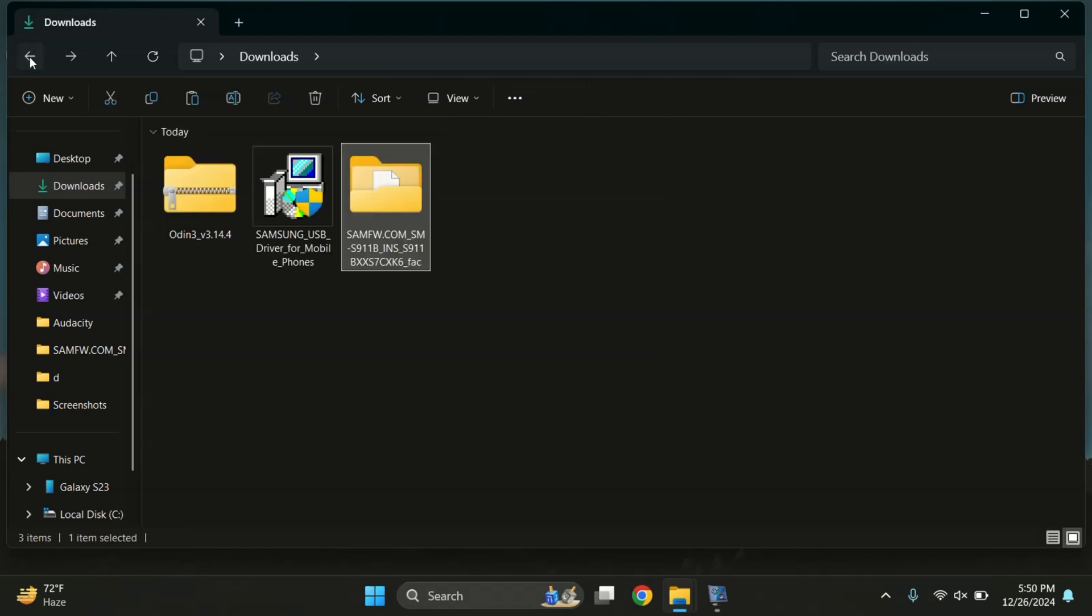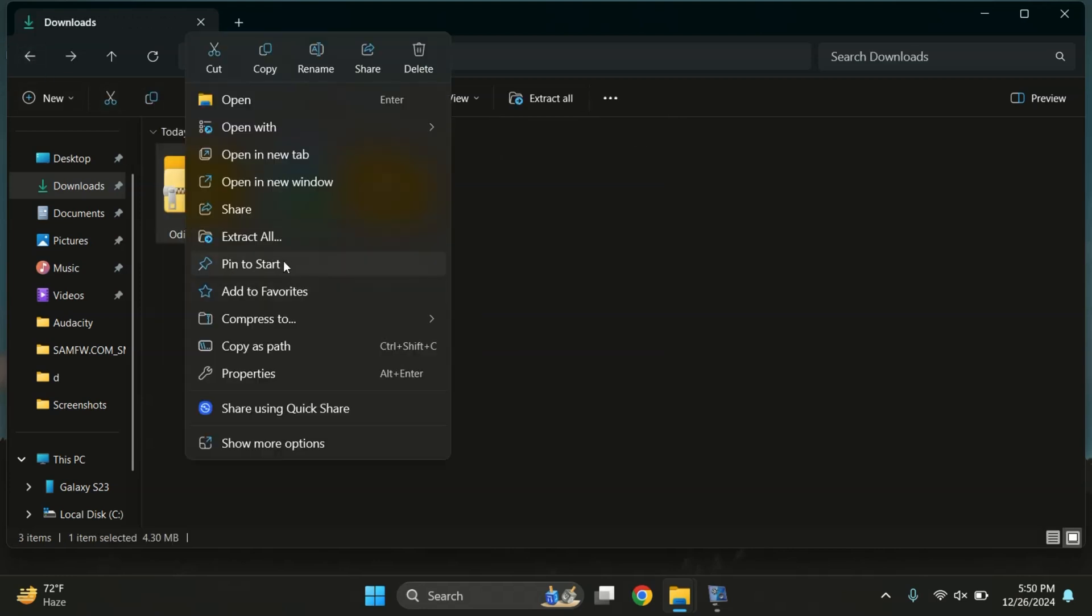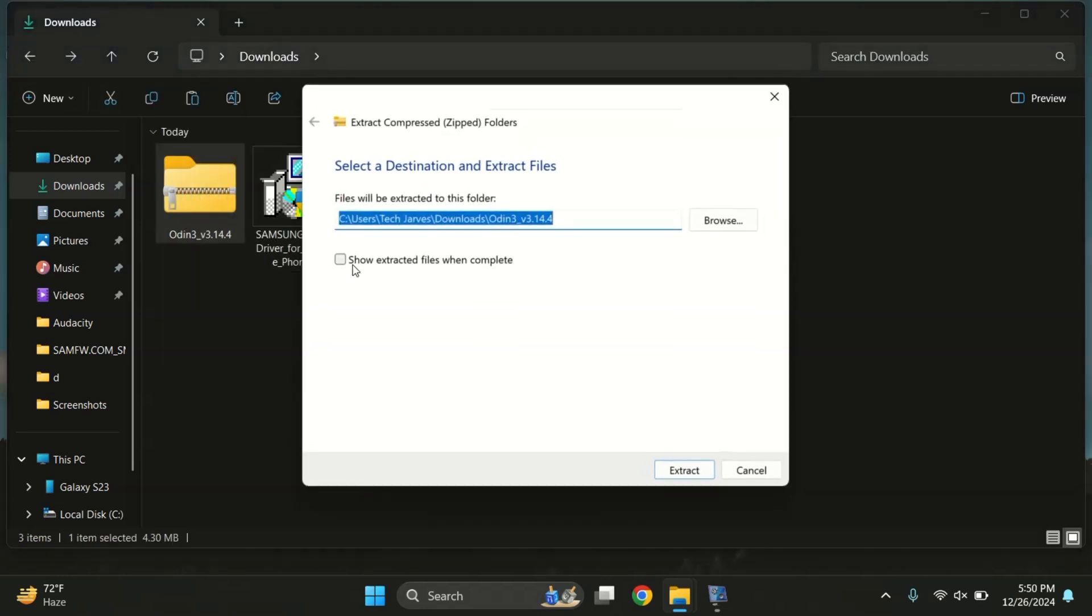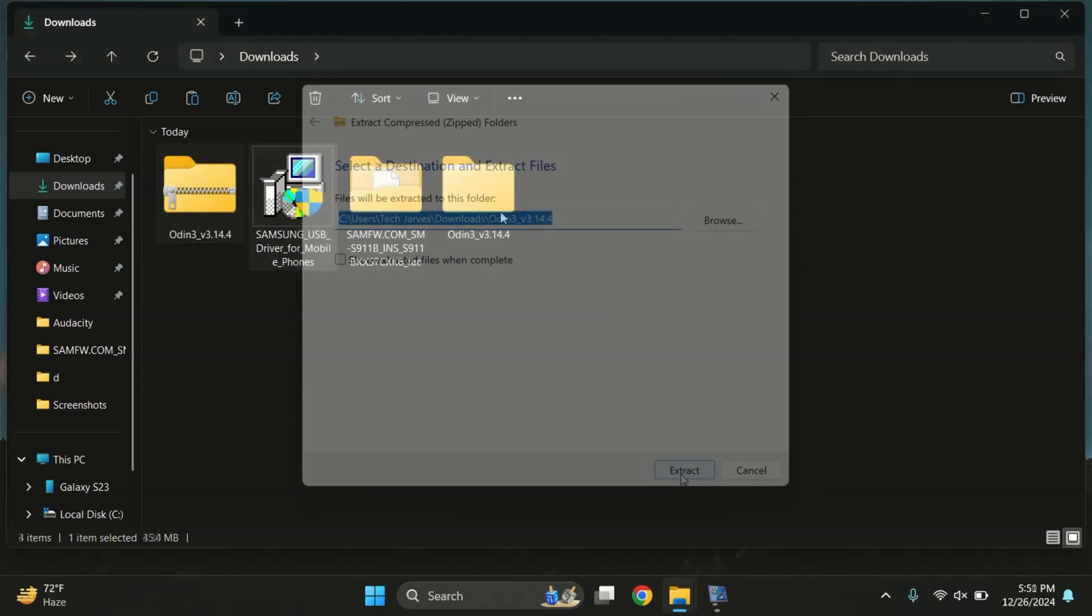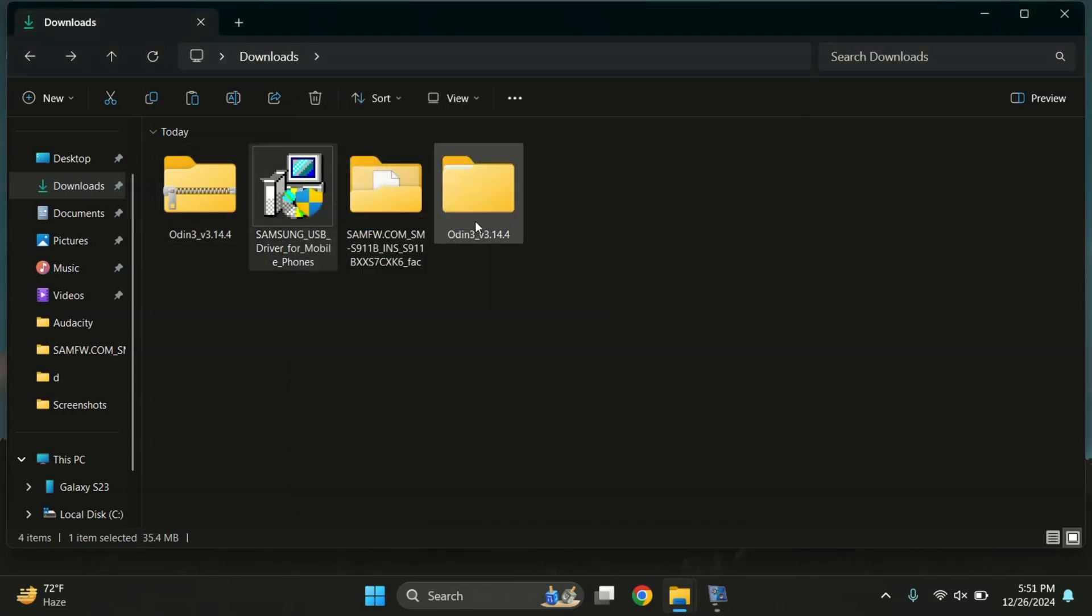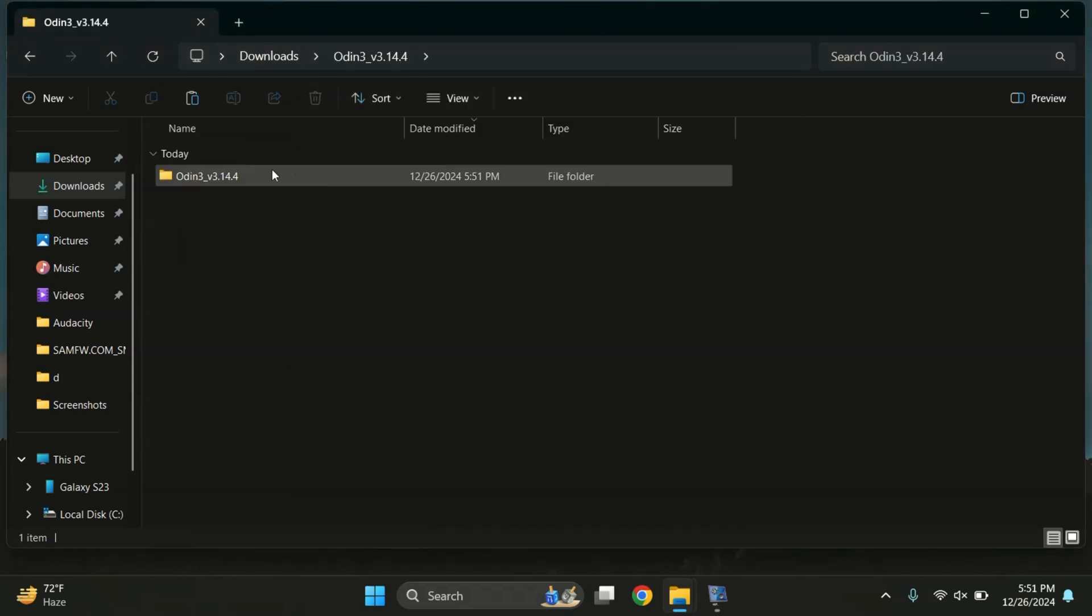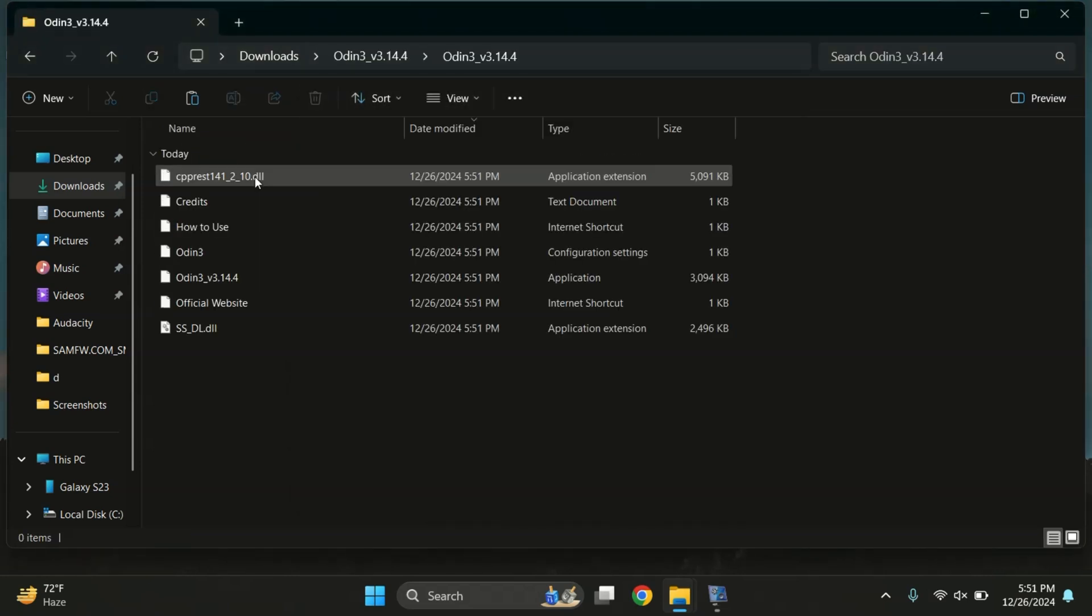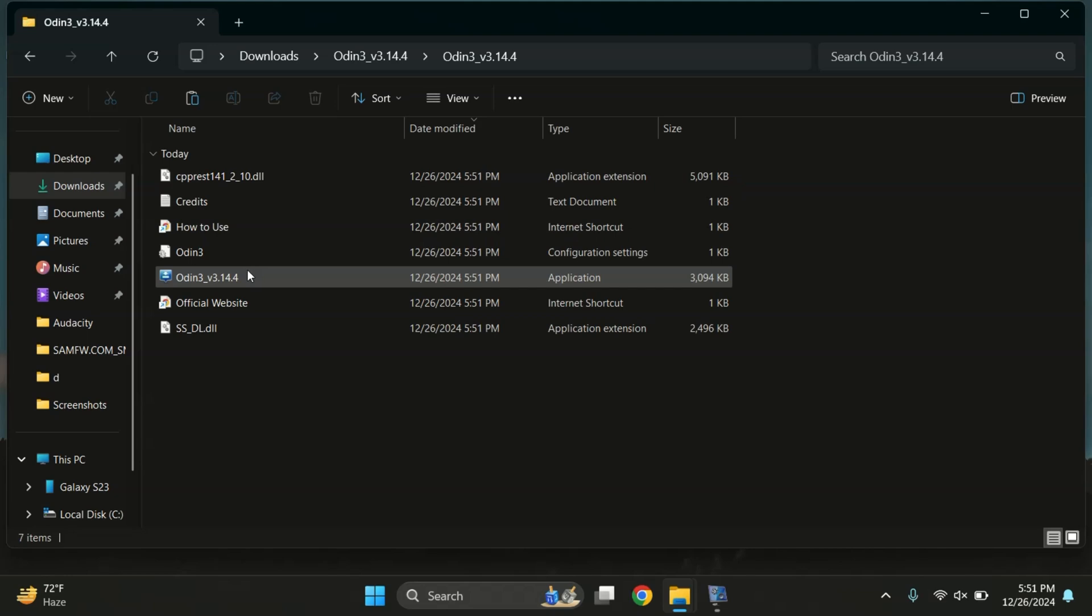Next, we'll extract the Odin file and install the Samsung USB drivers. After completing these steps, open the Odin folder and launch the odin.exe file.